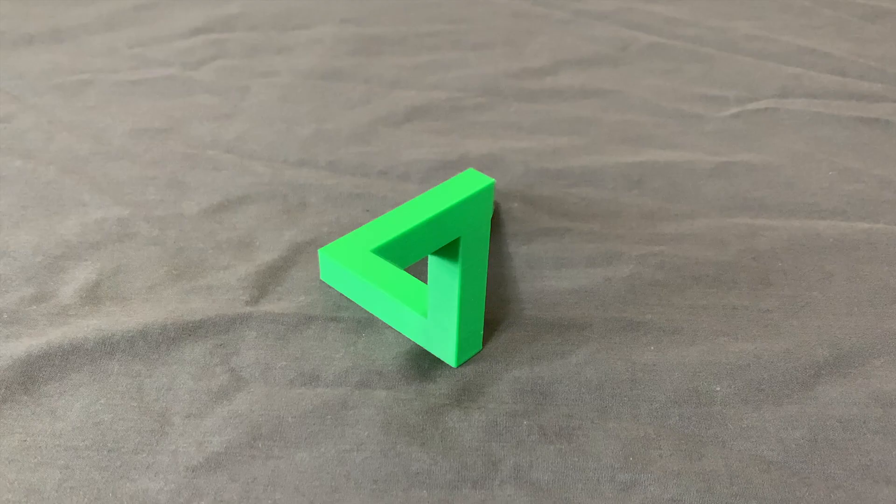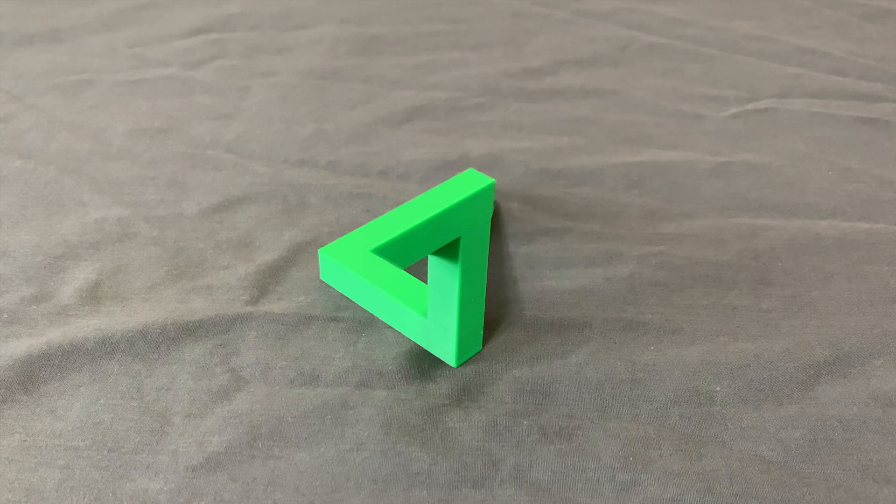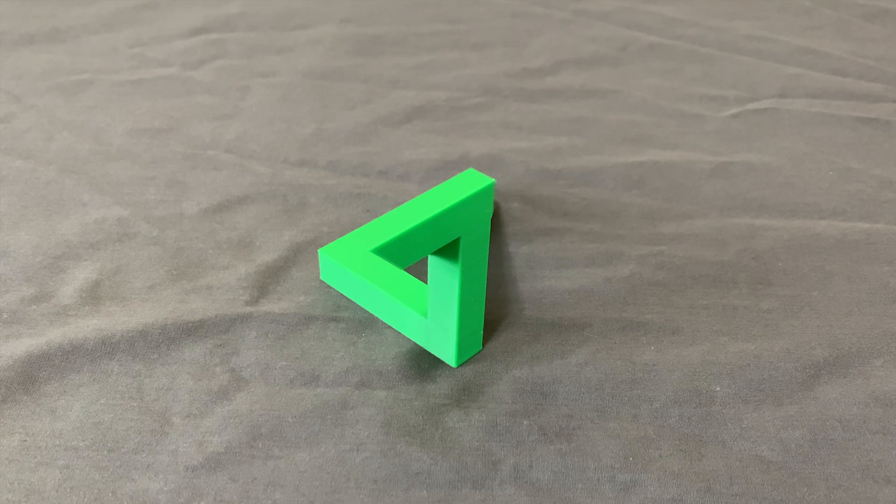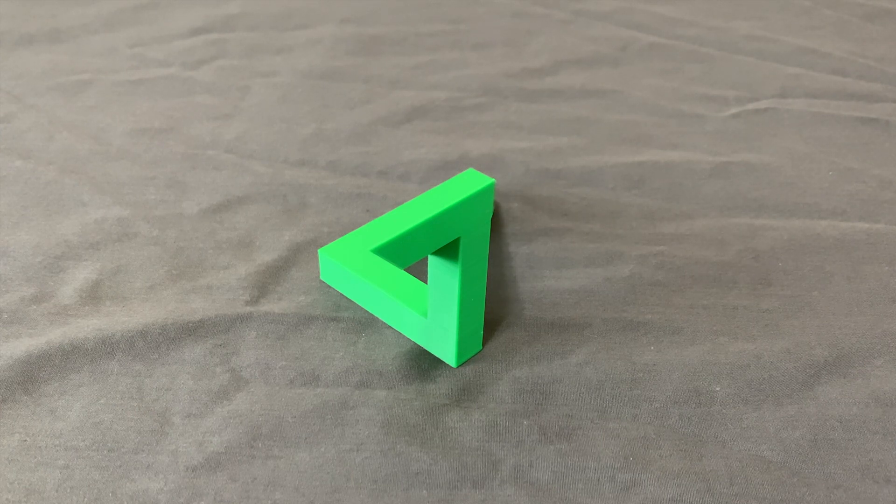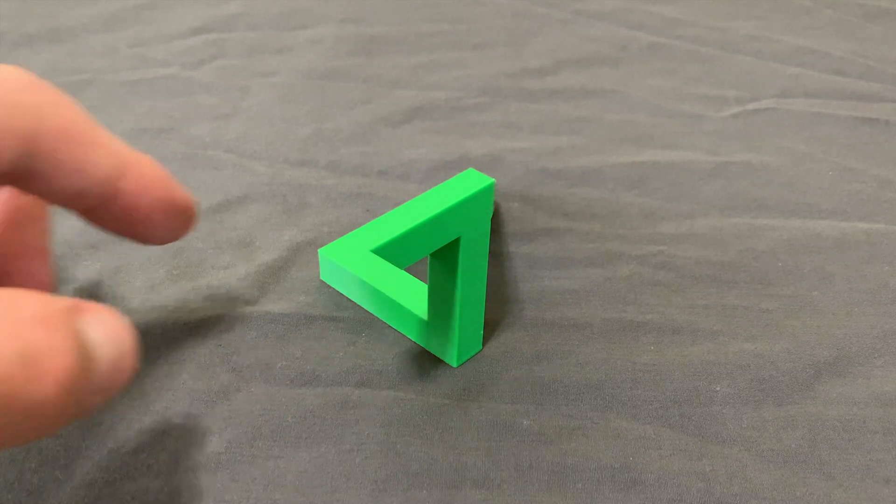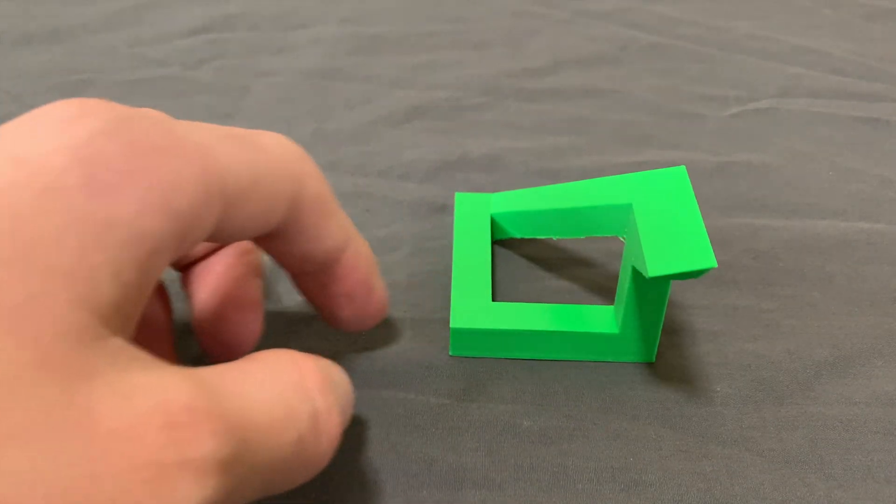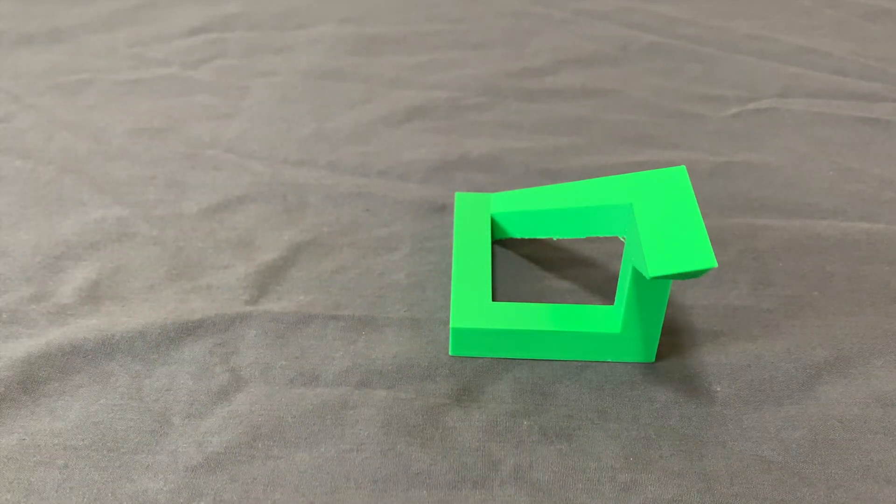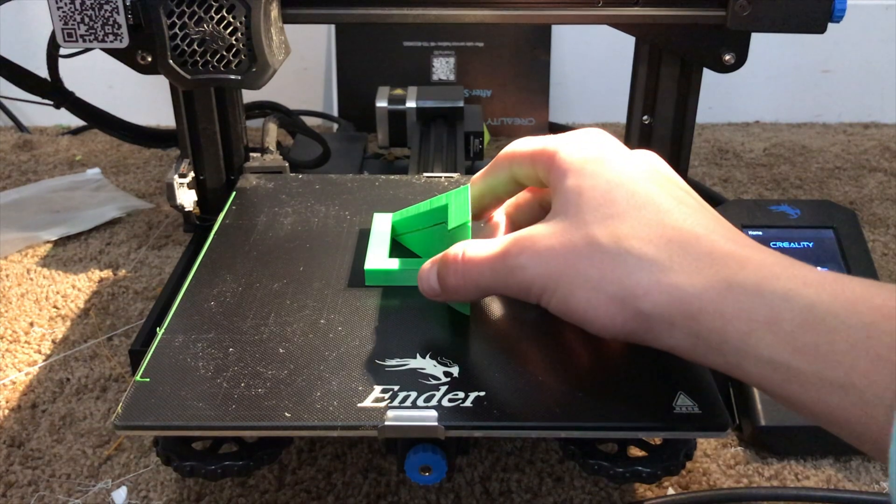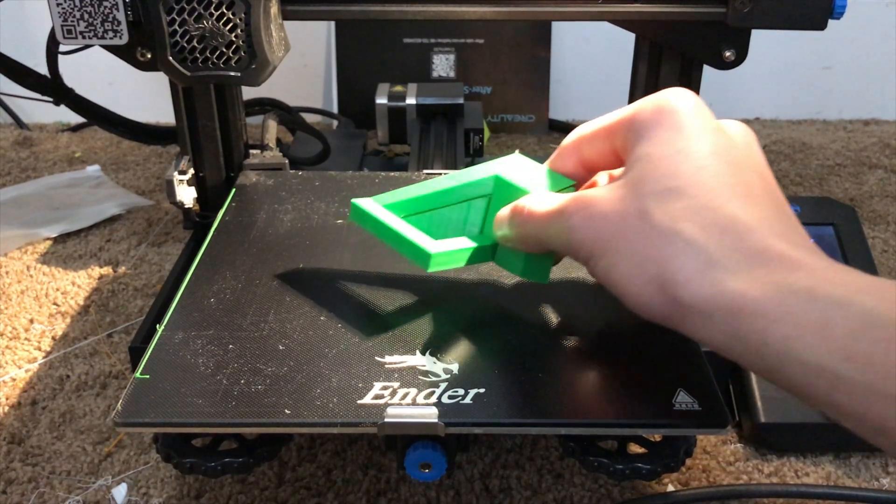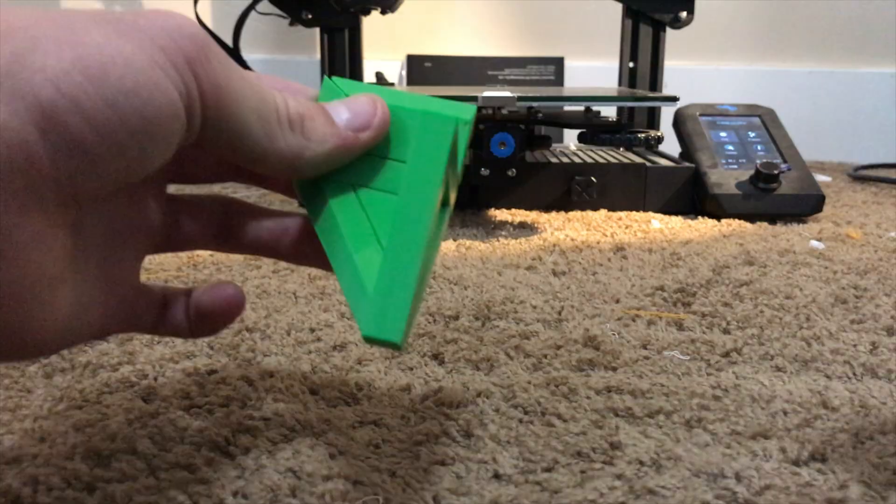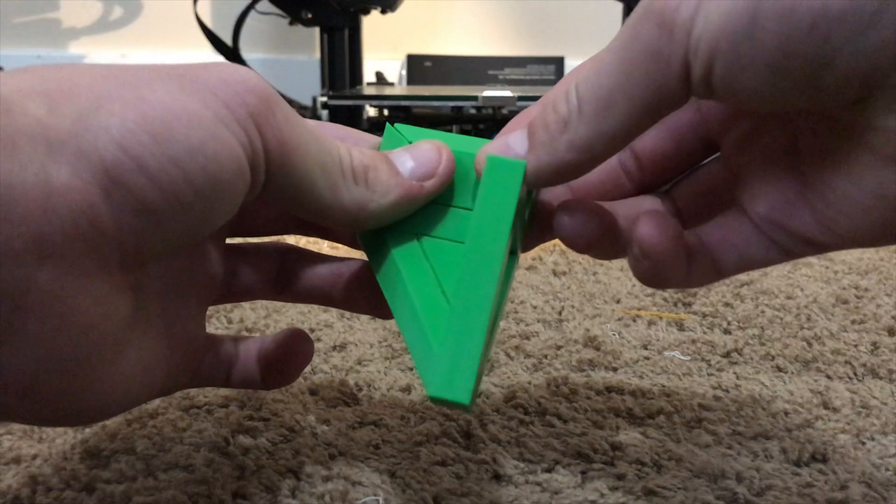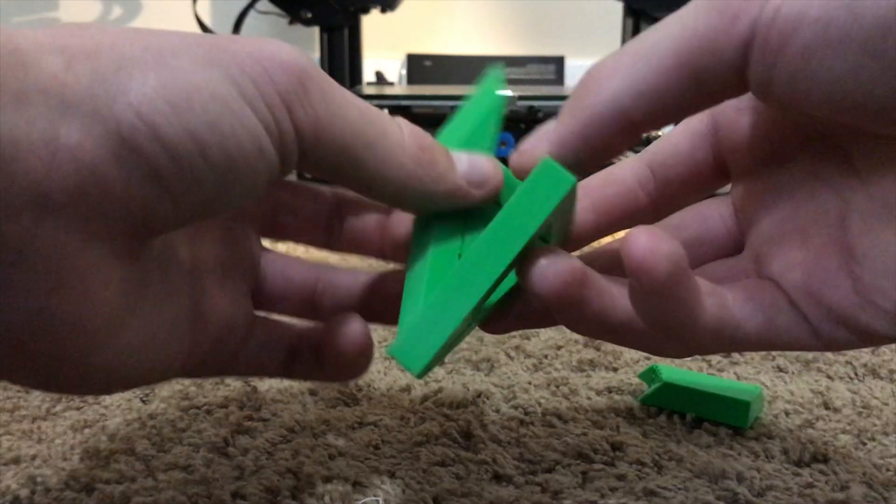Number five. This is the impossible triangle. Why is it called that? Well, if you take a closer look, you'll realize that this shape can't possibly be possible, which is correct. It's all about perspective. This print took about four hours and it came out really clean. And for some reason, it was really satisfying to remove the supports.